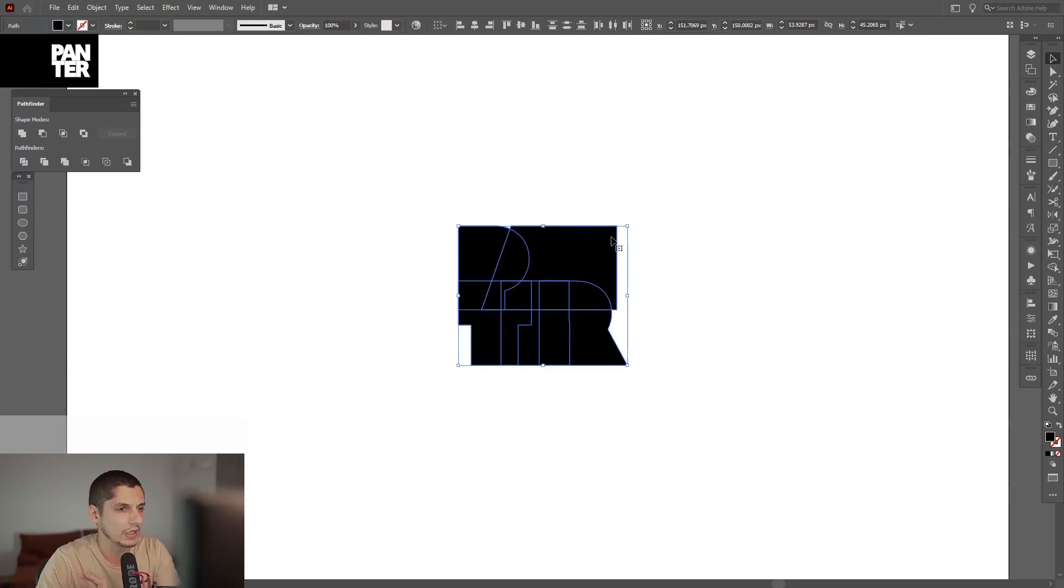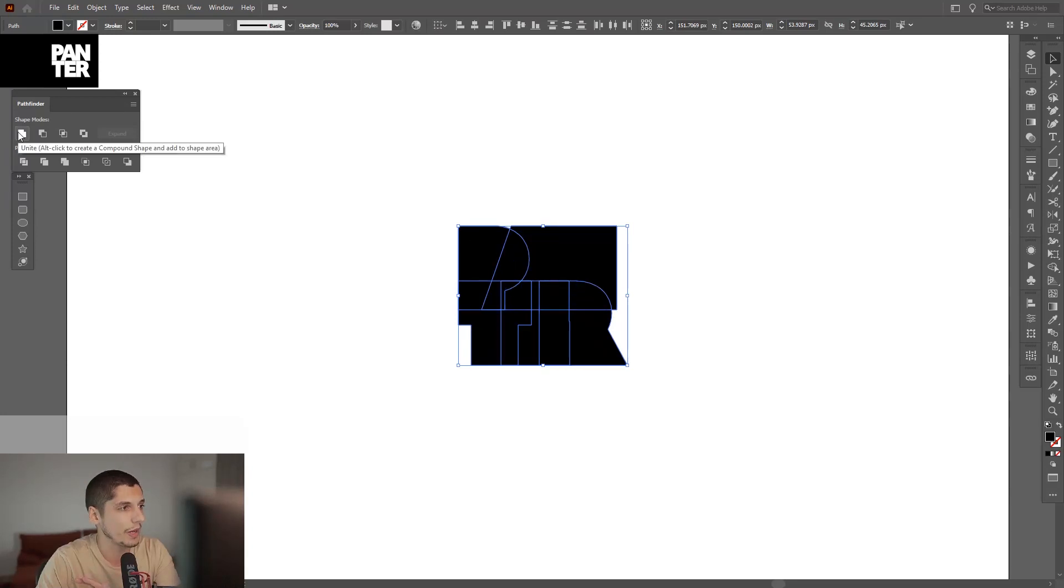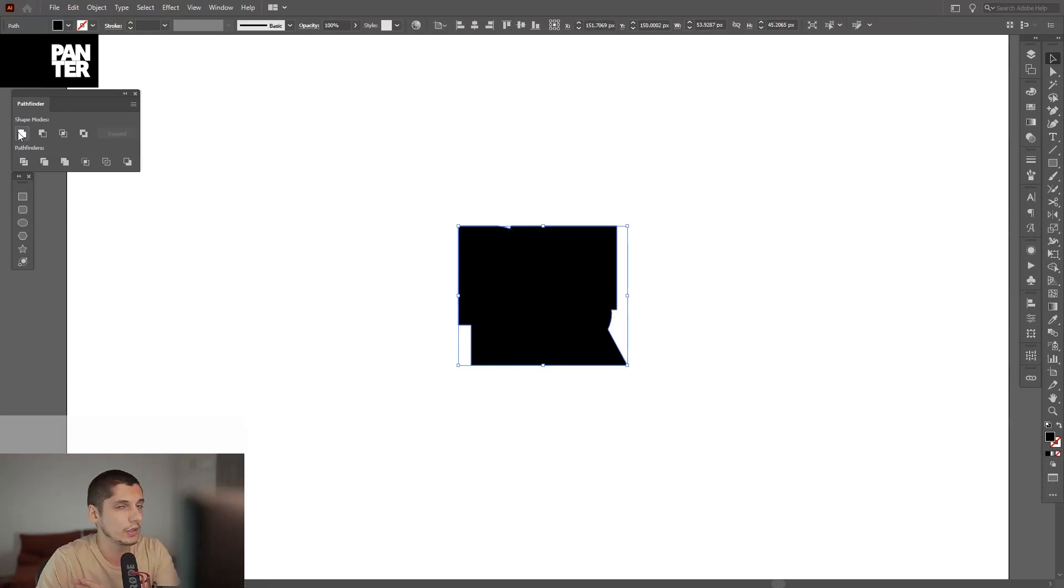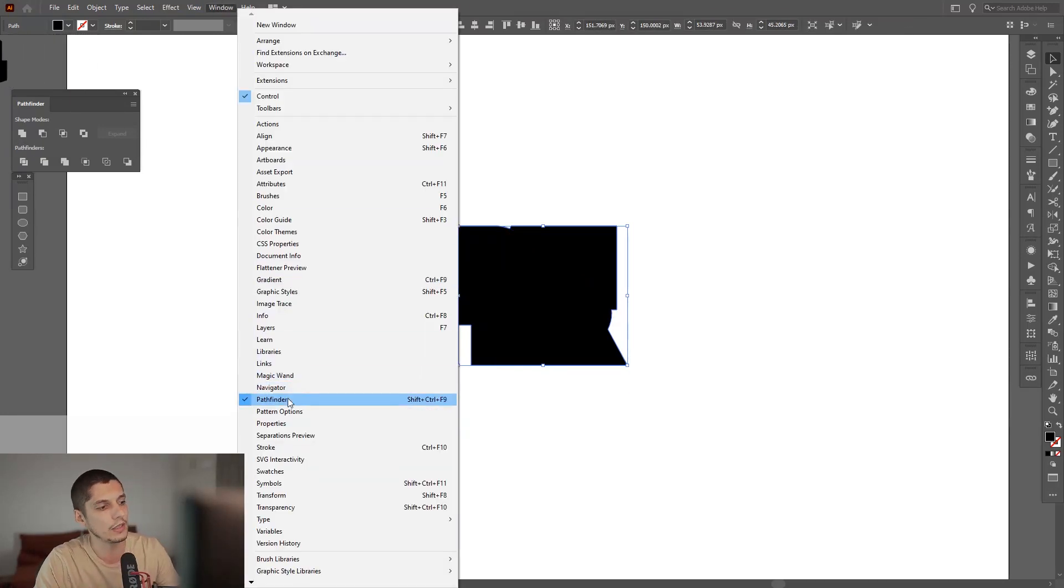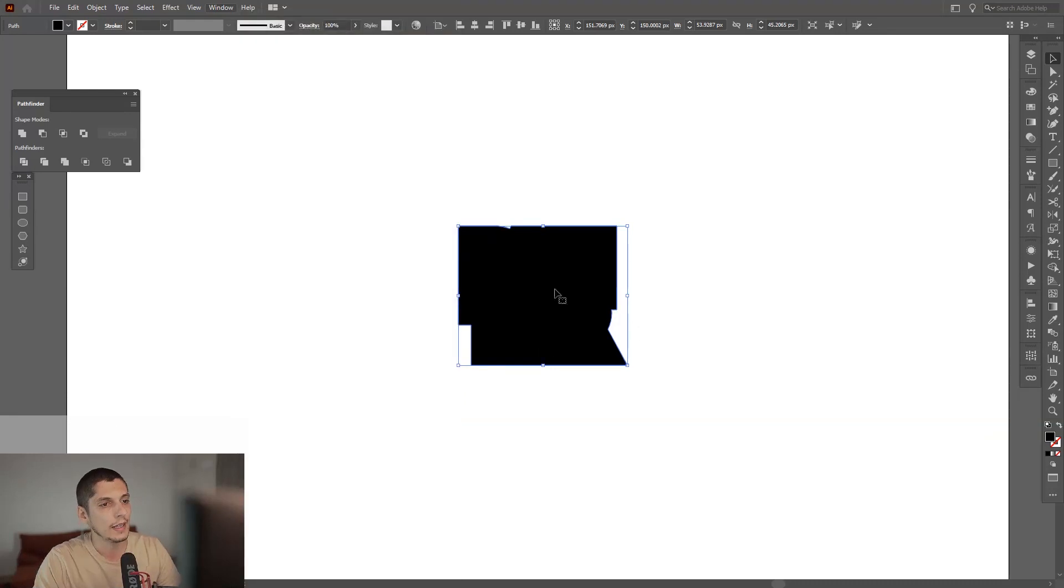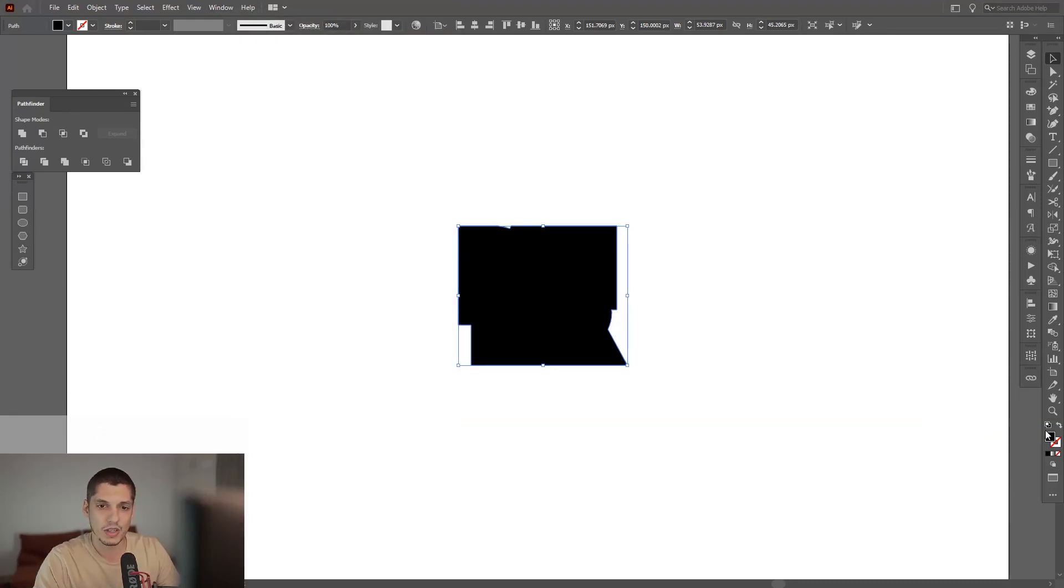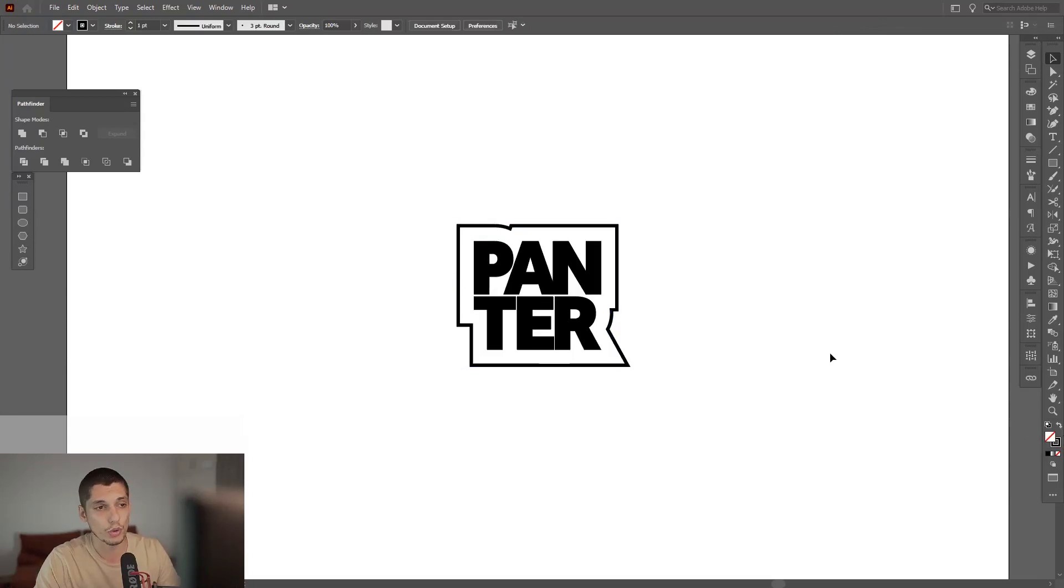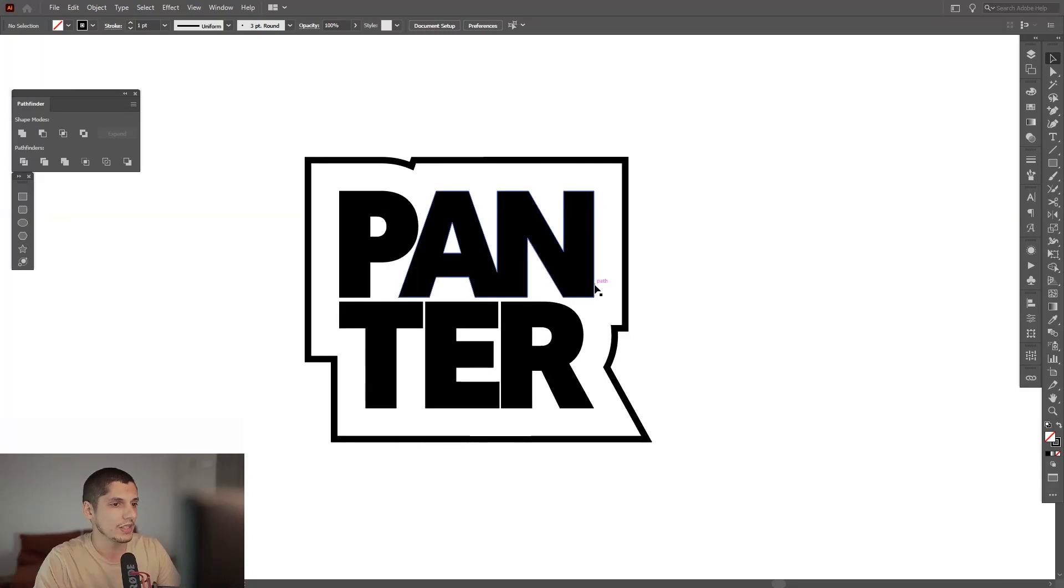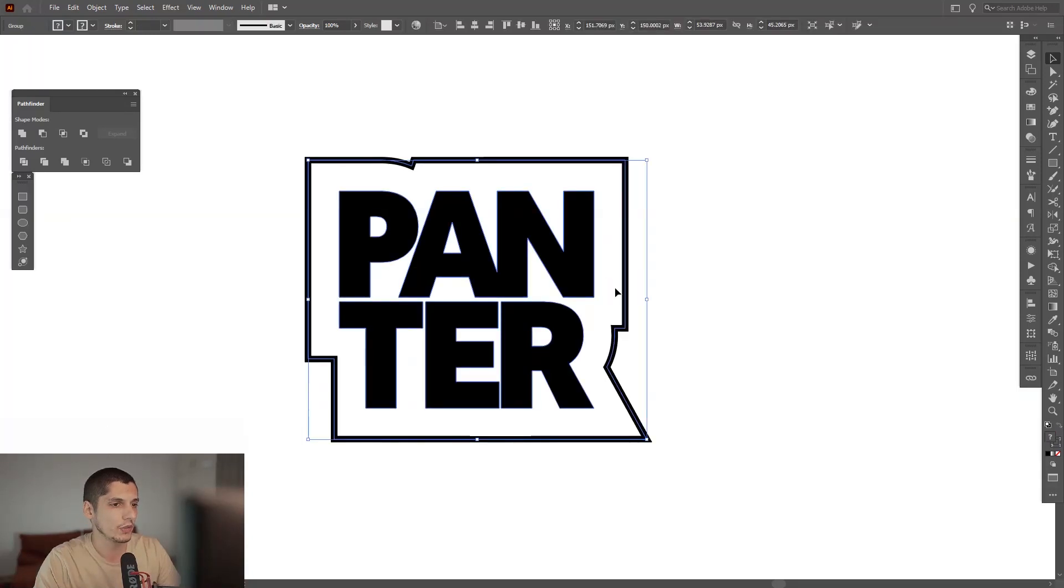I'm gonna unite these outlines by clicking on this from the Pathfinder, clicking on Unite. If you don't have the Pathfinder you can go to Window and select Pathfinder. Now I'm gonna press Shift+X, or you can go to this little arrow thing and swap fill and stroke. Make sure you're on the stroke - that's the main idea. You can see we have the logo's outline.